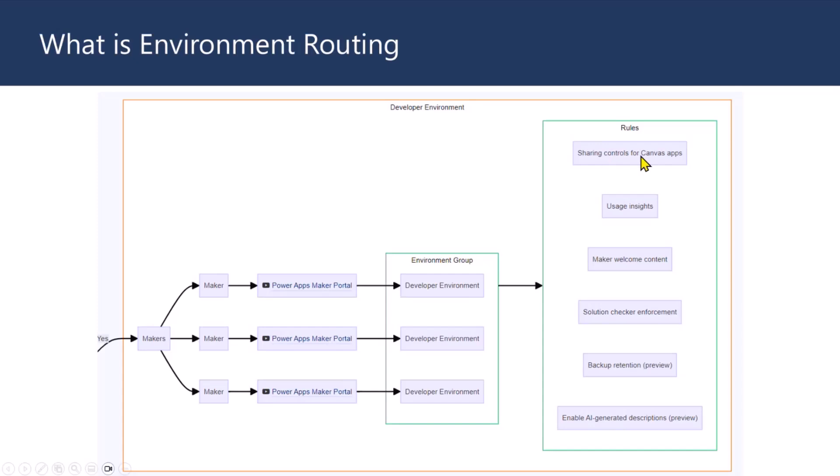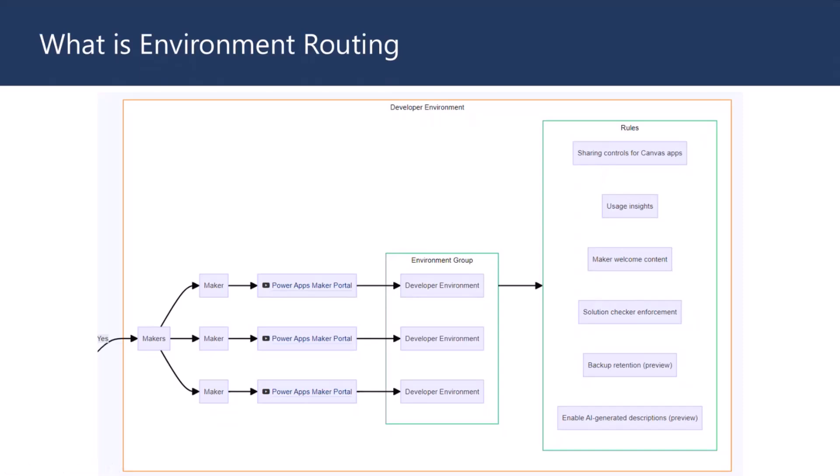So, within the sharing controls of Canvas apps, you can say you are in developer environment now, or development environment, you can't share with many people. So, you can just set it to two people. So, that means those applications that people are building, they can't share with other people, which is great.